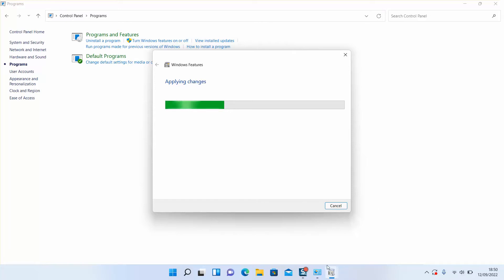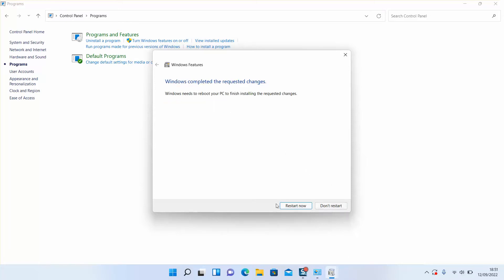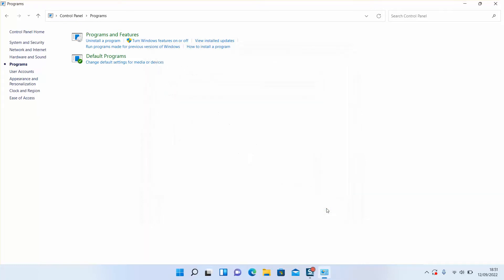As I said, once you are prompted to restart, you can save your work and click Restart if you want, or you can click Don't Restart. However, note that those changes will only take effect once you turn off and turn on your computer again.